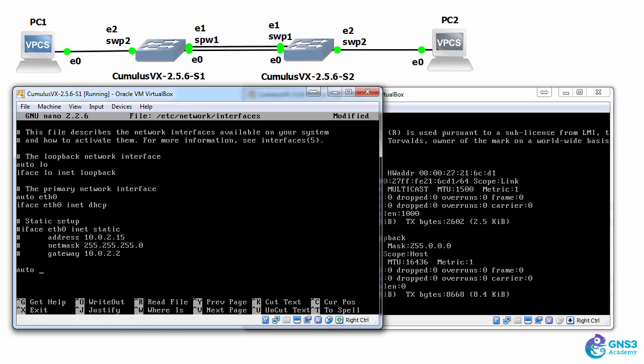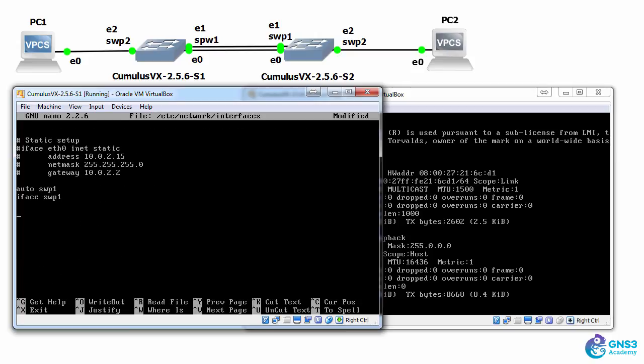So what I'll do now is create switch port 1, iface switch port 1, switch port 2, iface switch port 2.